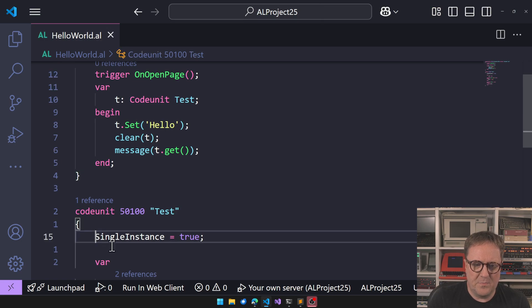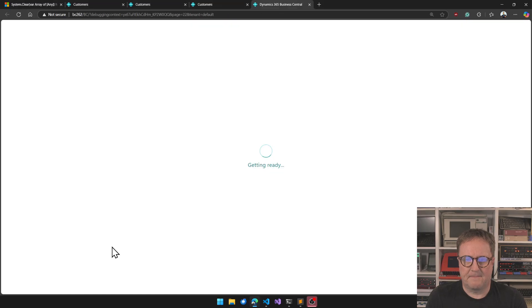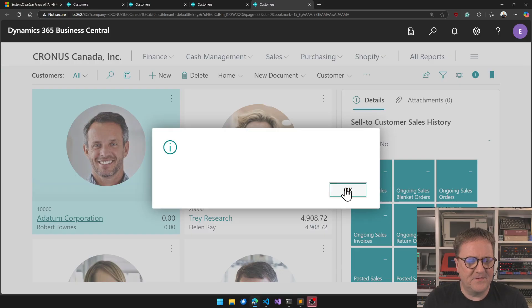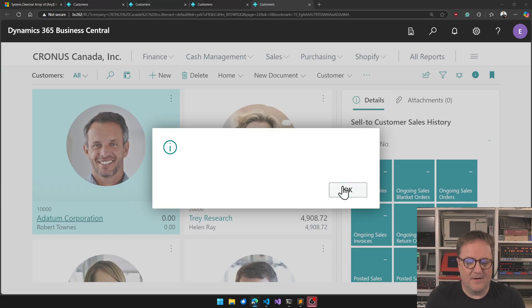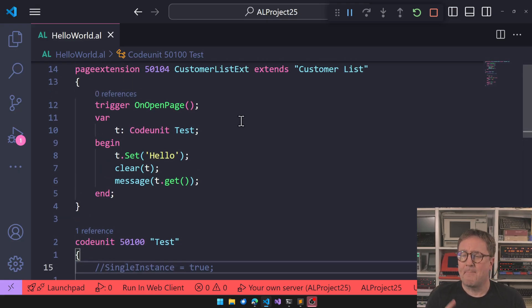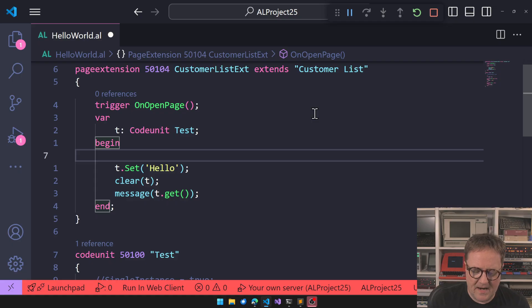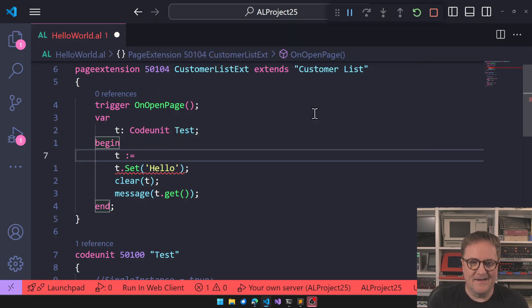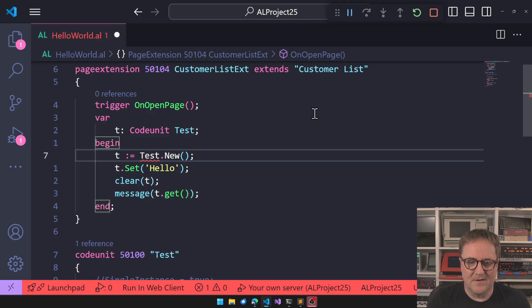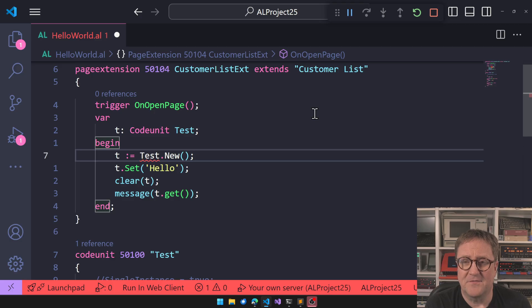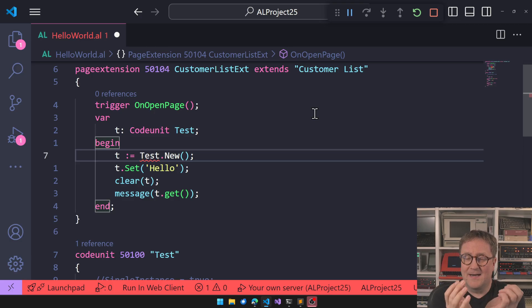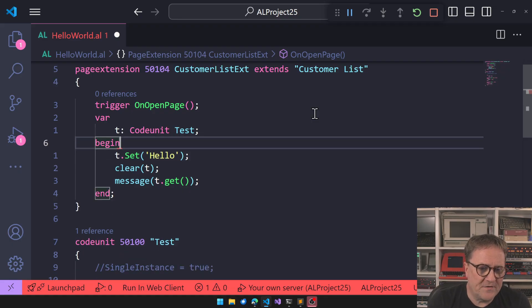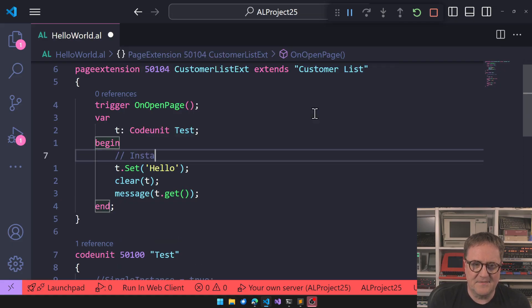So hang on, so with that in mind, if we go back to this thing and run this again, what's actually happening? And this is the weird thing about AL here. If this was C#, we would have to do T equal Test.New, something like that. We would have to create an instance of a record, but that happens automatically as soon as you touch the code unit you get an instance of it.